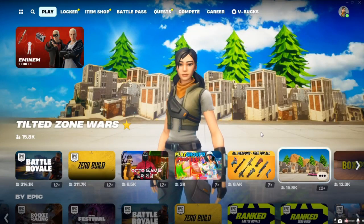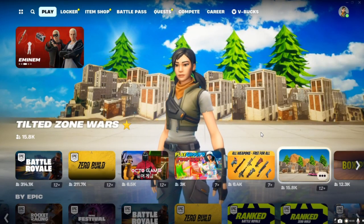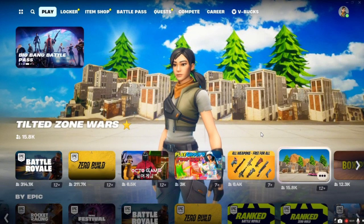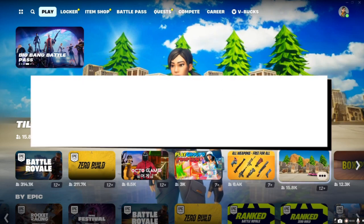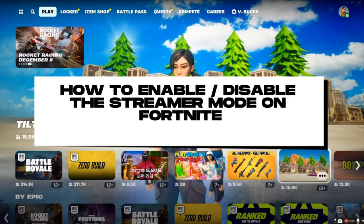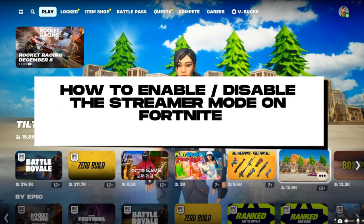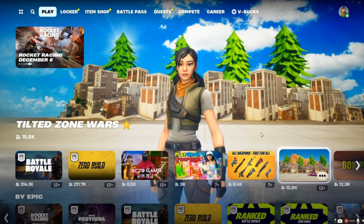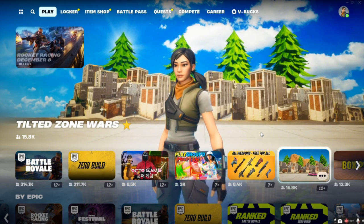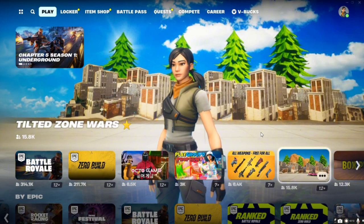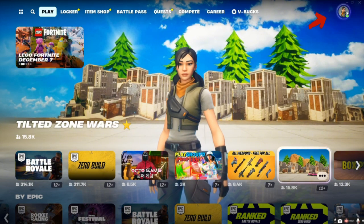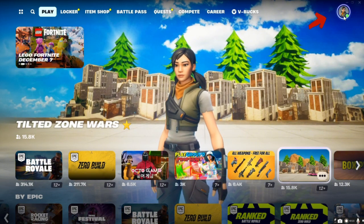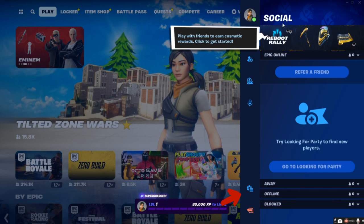Hello everyone, welcome back to another video. Our topic today is all about how to enable or disable streamer mode on Fortnite. Let's hop into the game. In here, click your profile icon at the top right, then click the gear icon below.